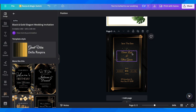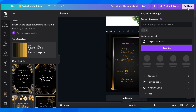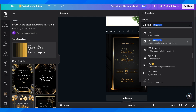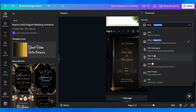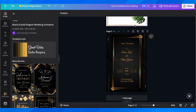To download the invitation, click the 'Share' button and go to 'Download.' Under file type, you have options including PNG and PDF Print. If you want to print the invitation, select 'PDF Print,' then click 'Download' to print out your invitations.